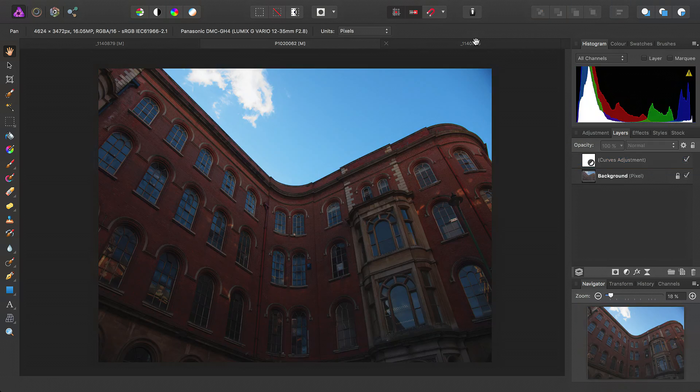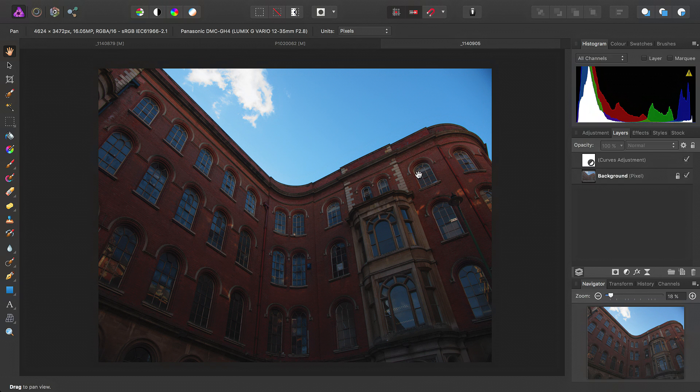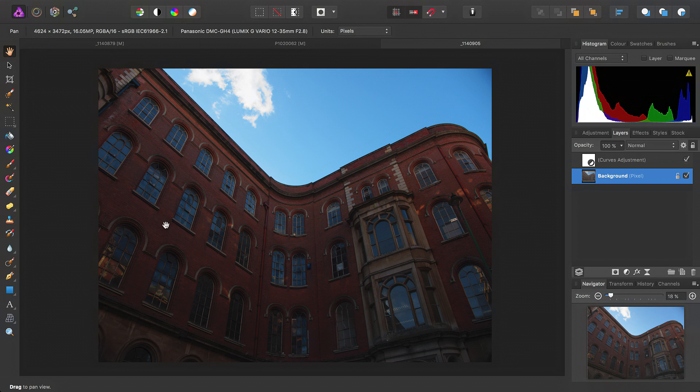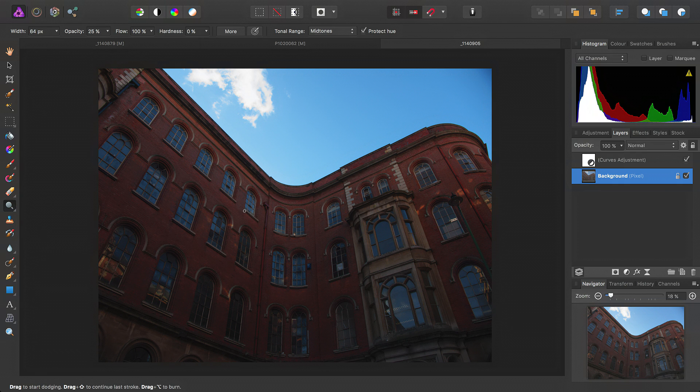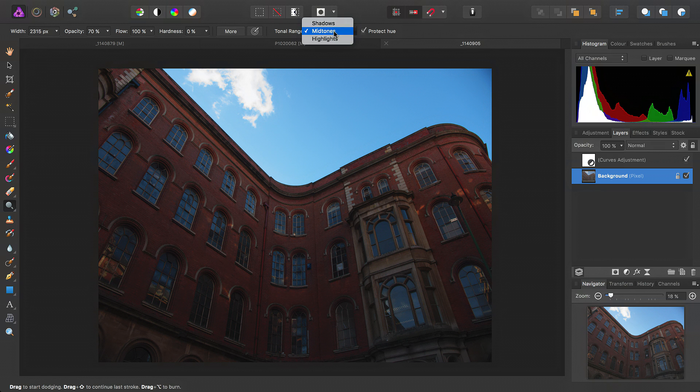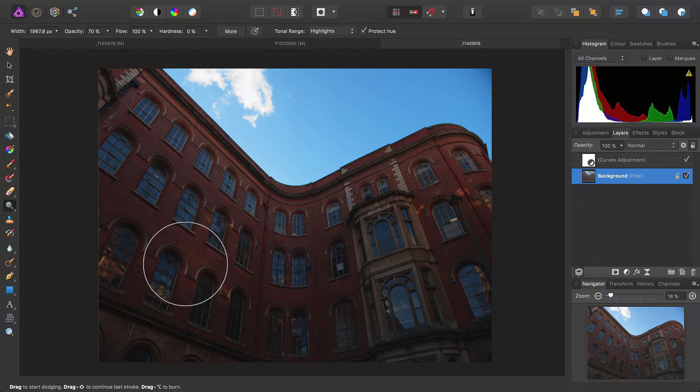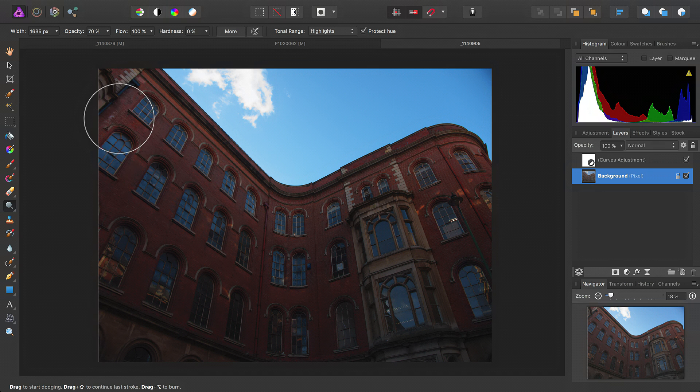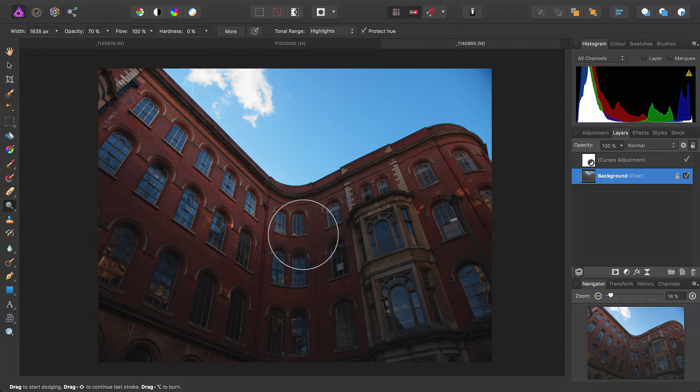Just a final example, then. We can use these tools to brighten up a foreground significantly. So, once again, I'll select the background pixel layer, move across to the dodge brush tool, increase the opacity to about 70%, target the highlight tonal range, and then paint away.